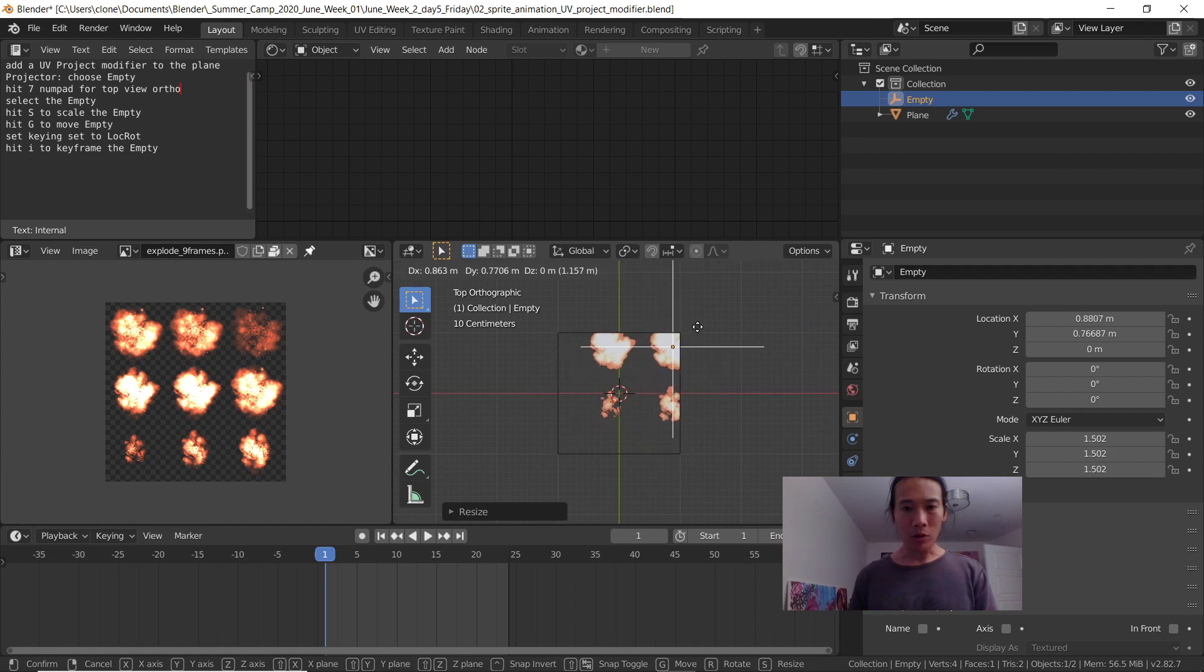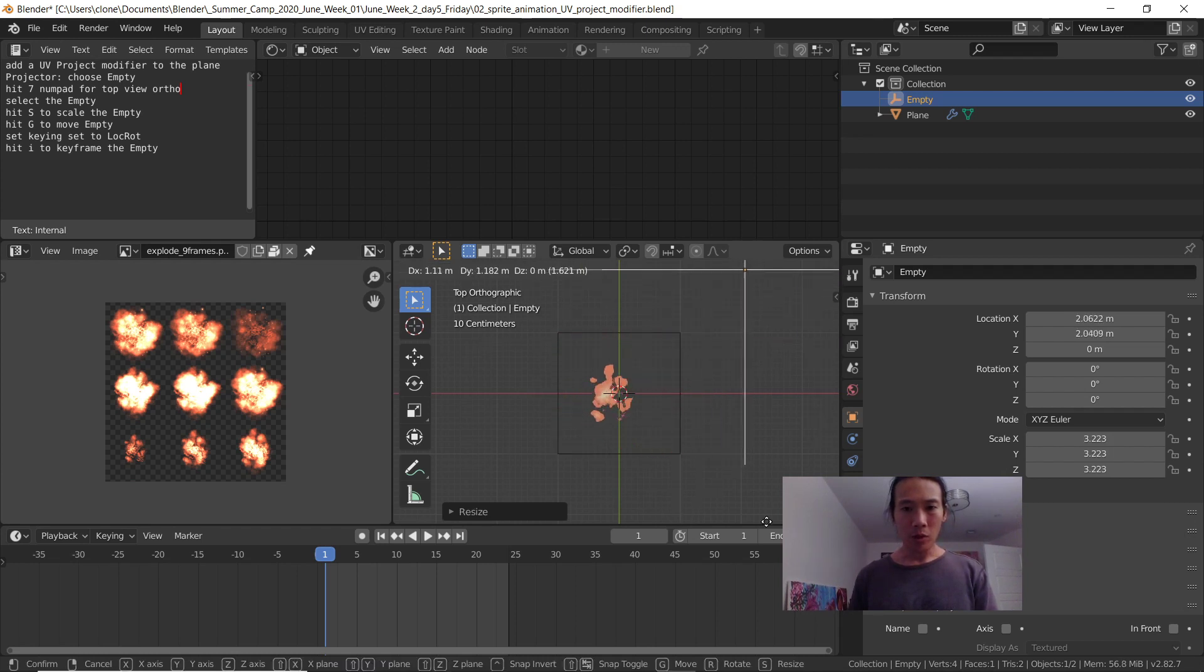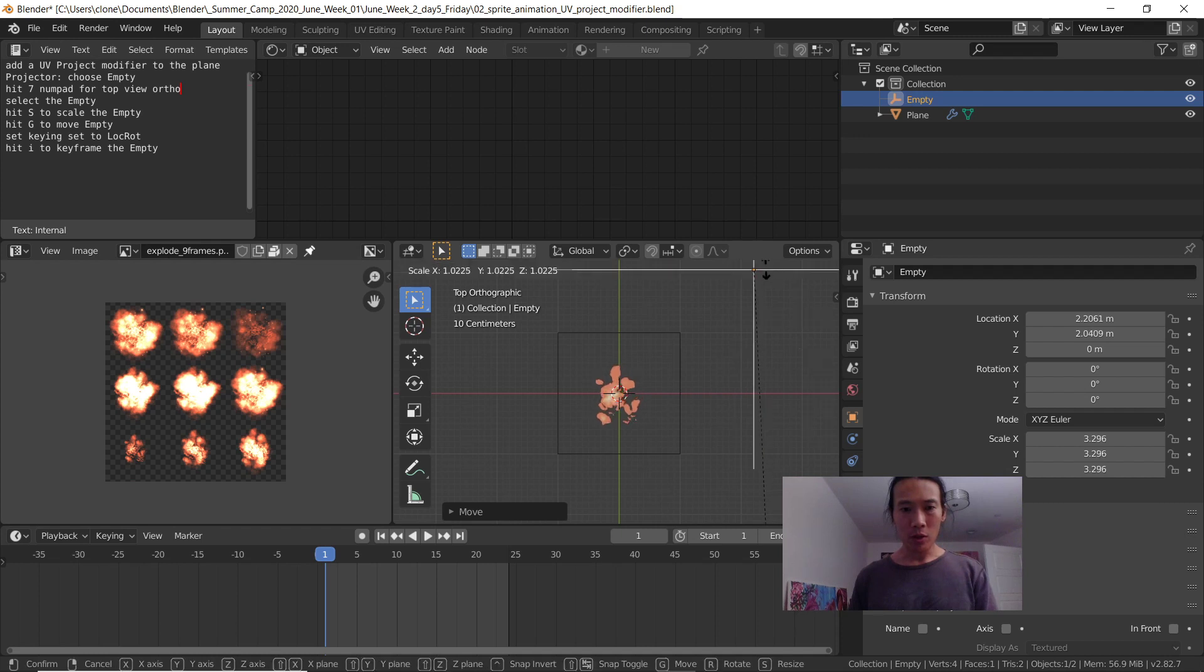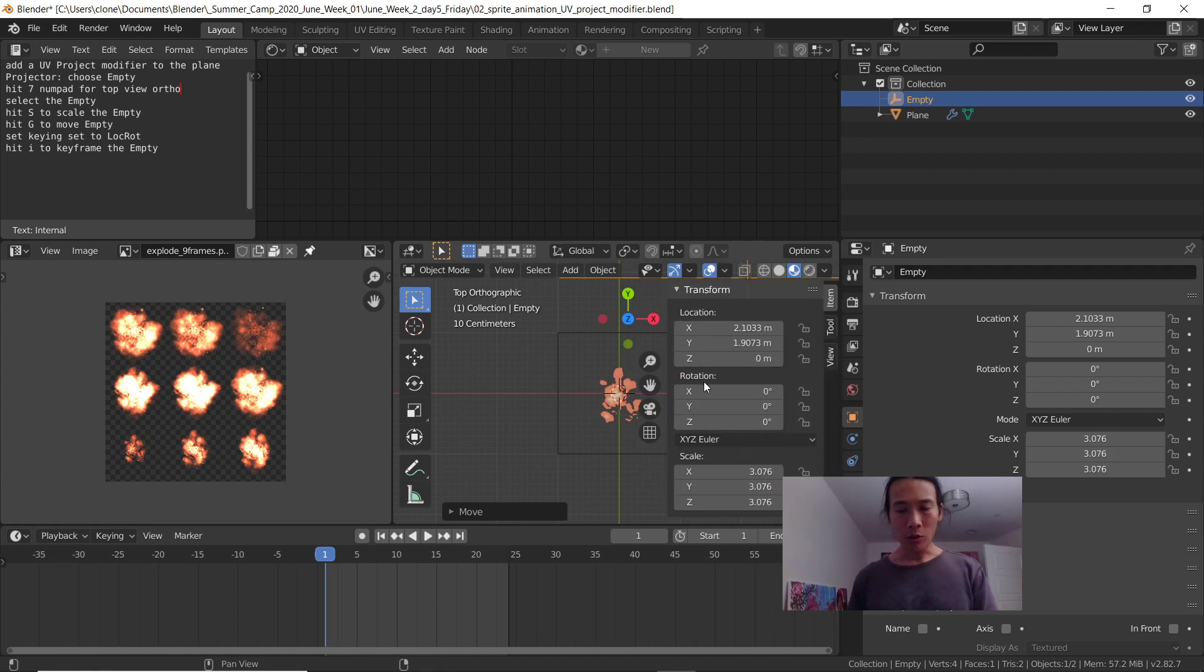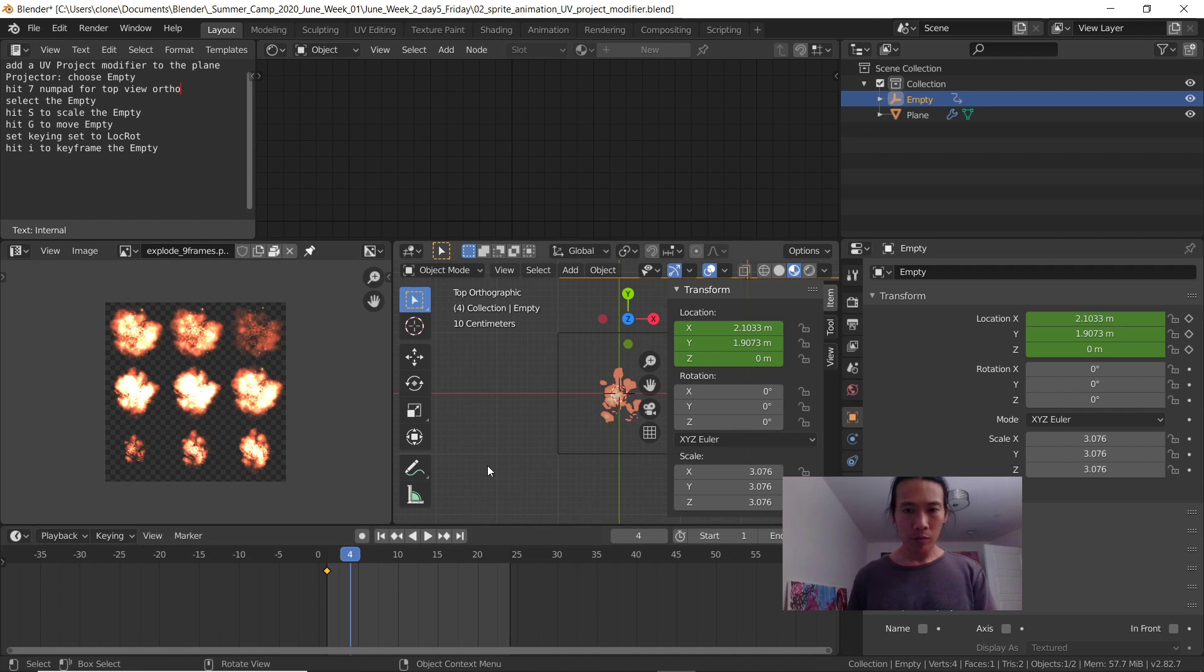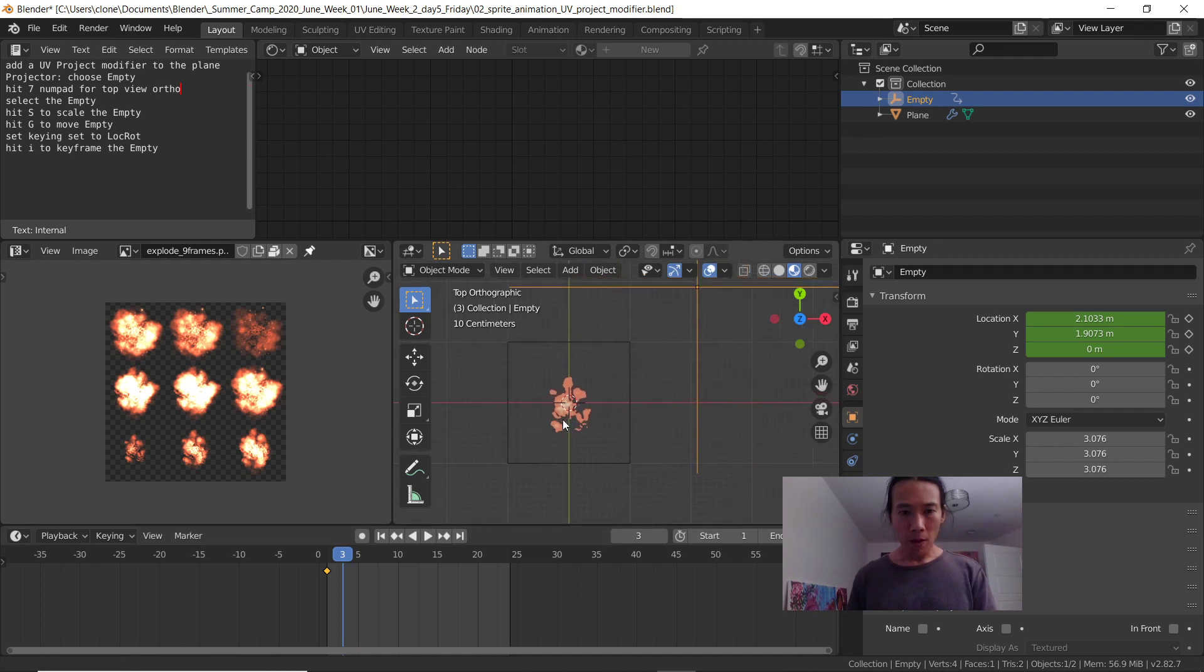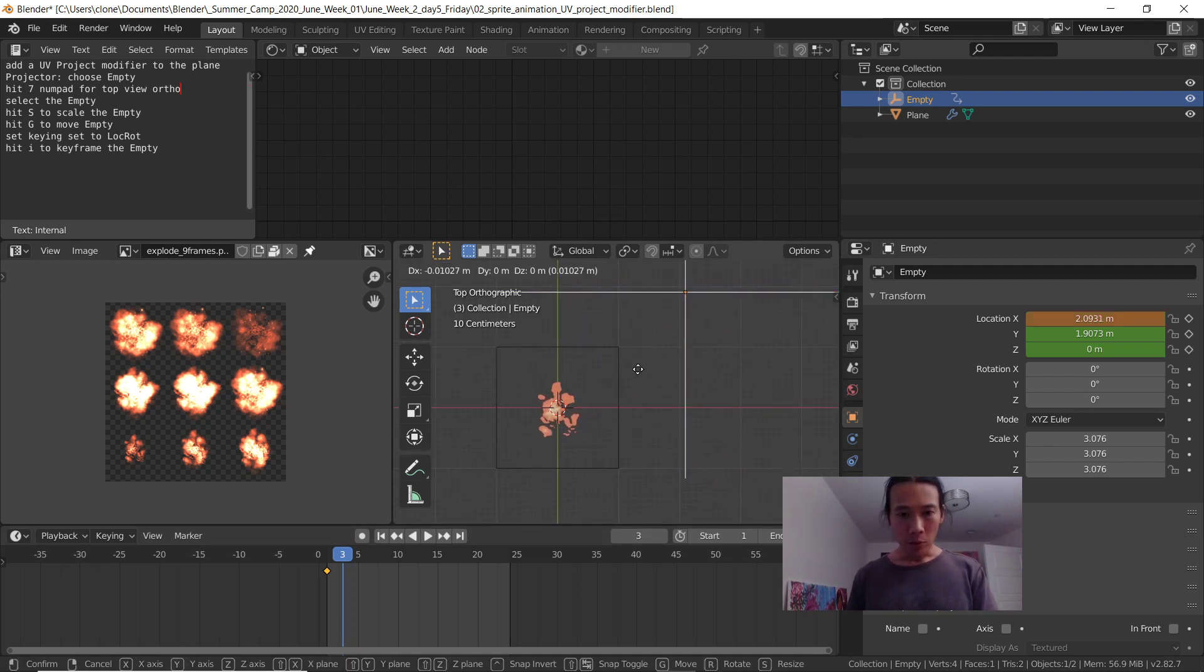You can scale up the image. So that's my first image right there. Let me open up my N panel and I'm just going to keyframe the location. One, two, three. Just go two frames.